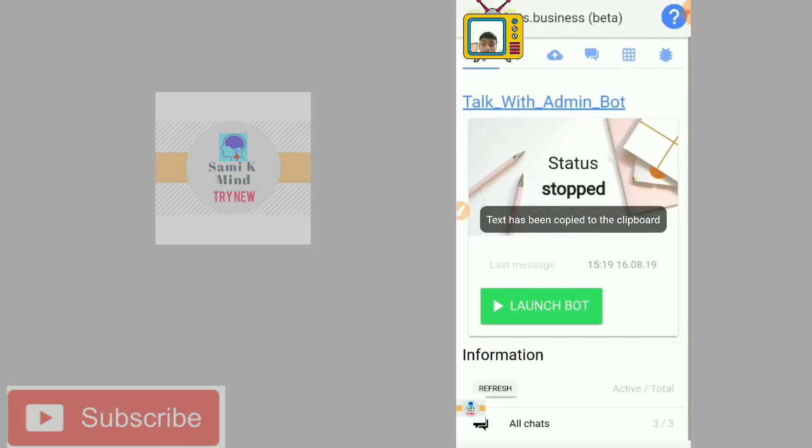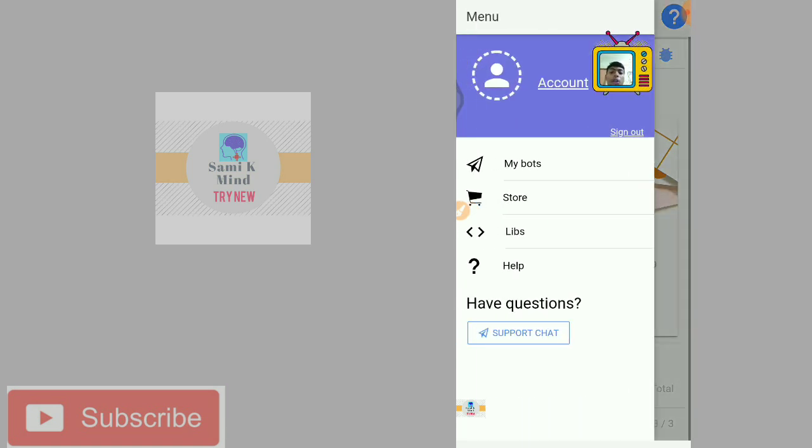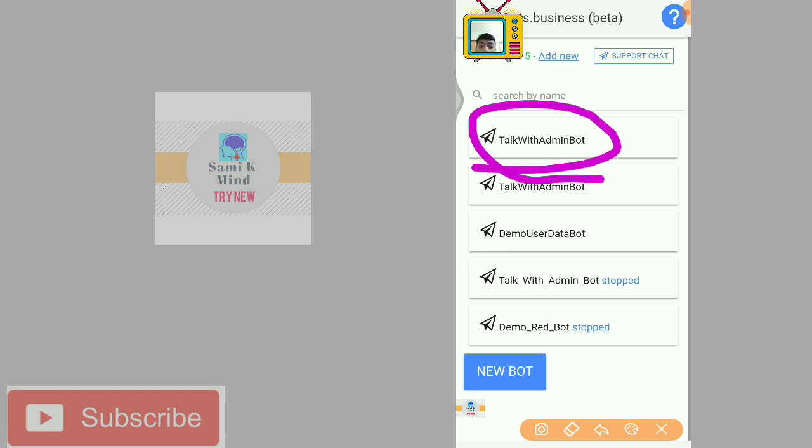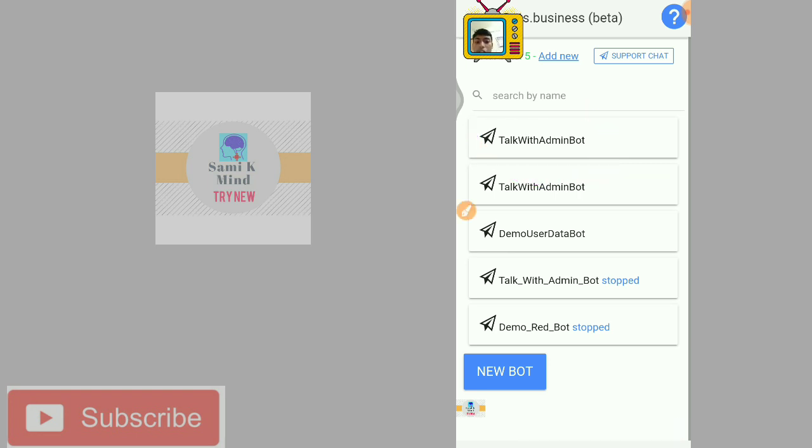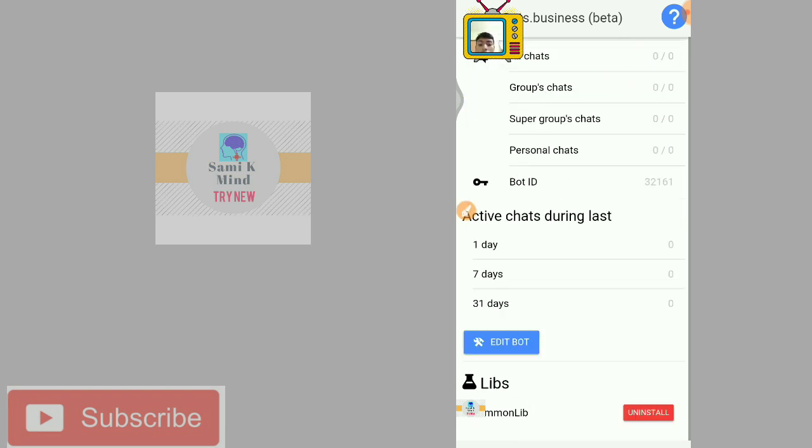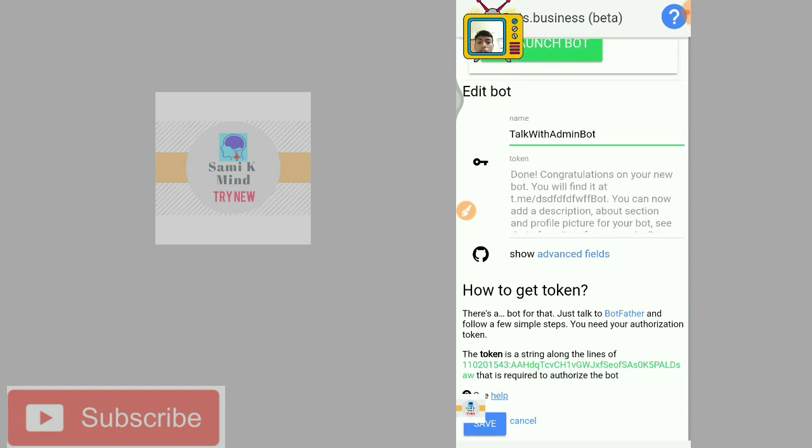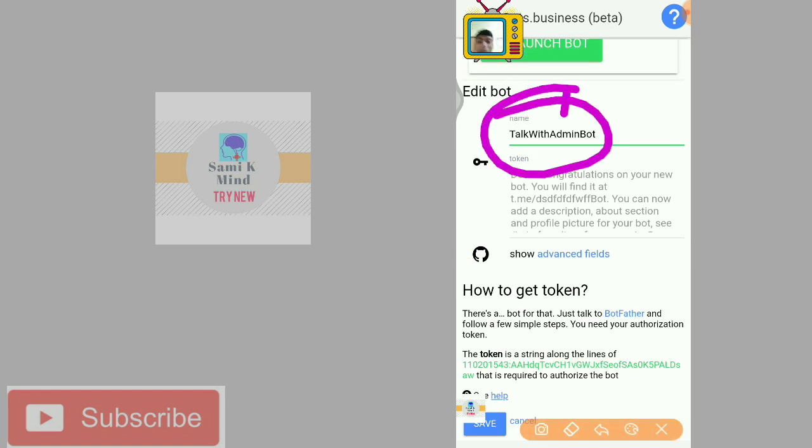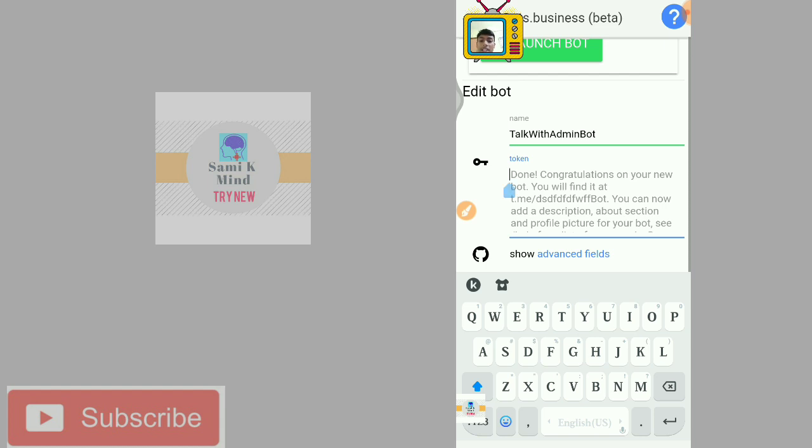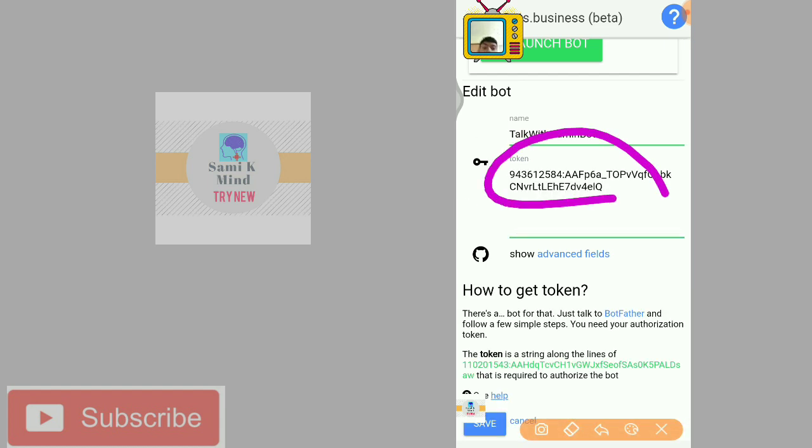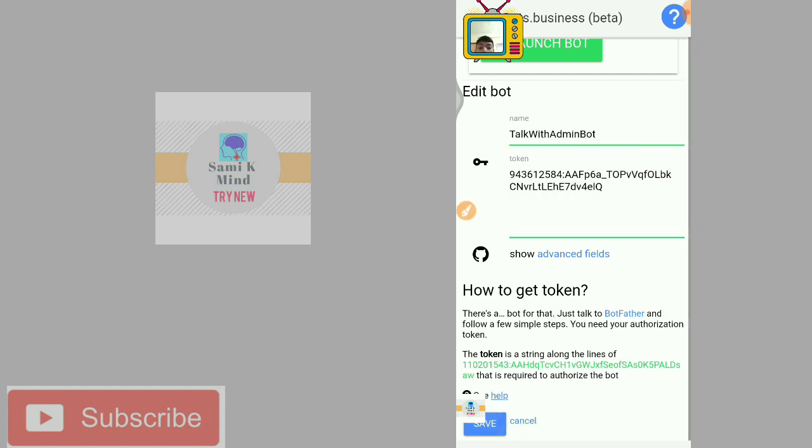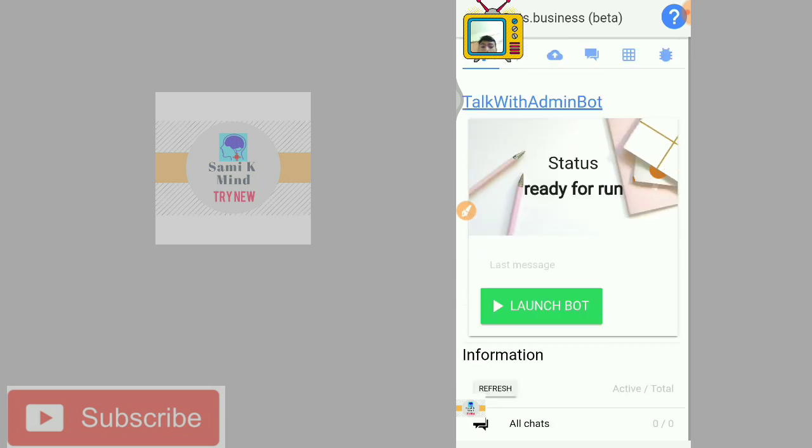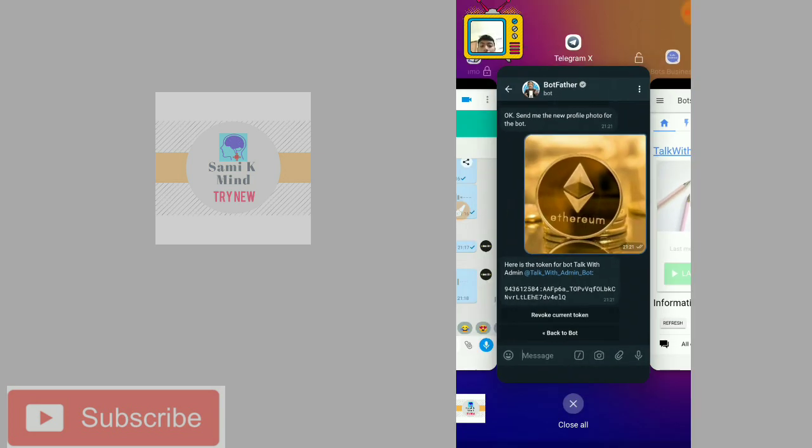We are changing this logo, going to change the token. Talk with admin feature. I'm going to edit the name. The name button must be valid. Edit, click, launch with admin.